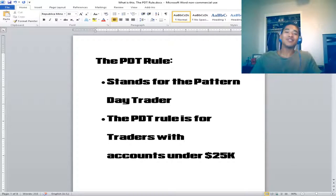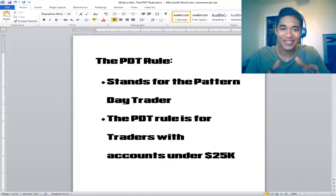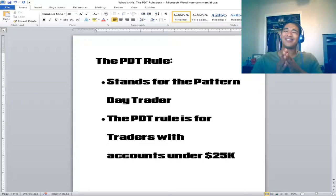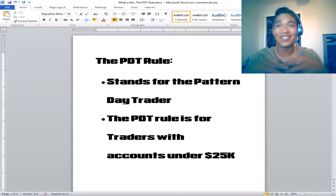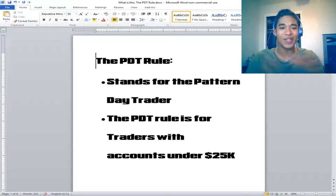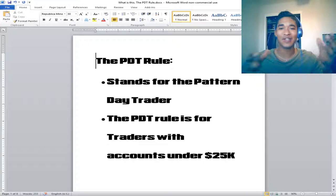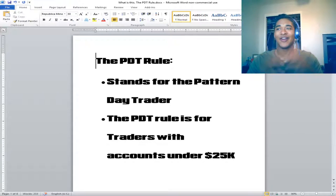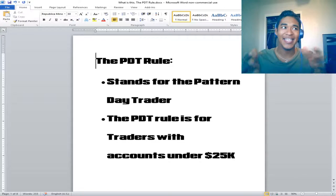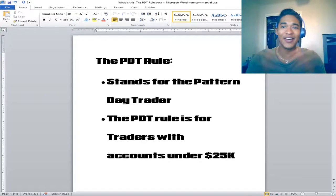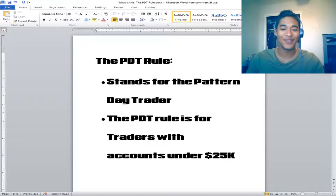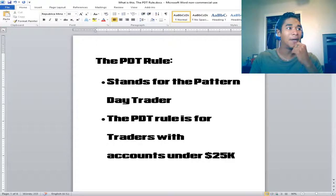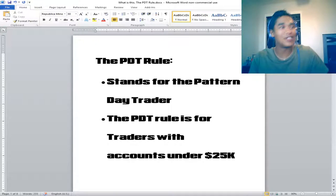I'm starting a new series called 'What Is This What' because as a new trader there's so much that you have to learn, and sometimes when you're looking online you're not finding easy definitions that a new trader understands. So we're going to jump right into our first episode.